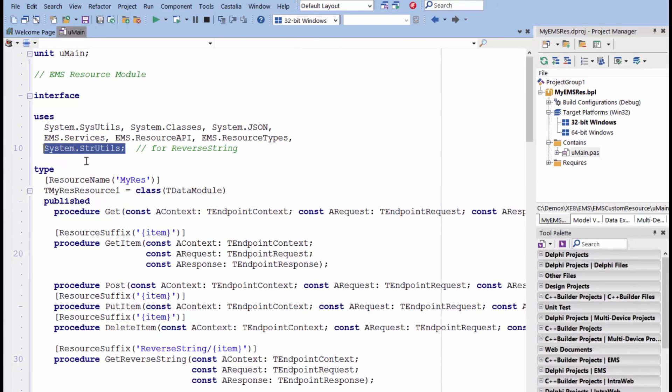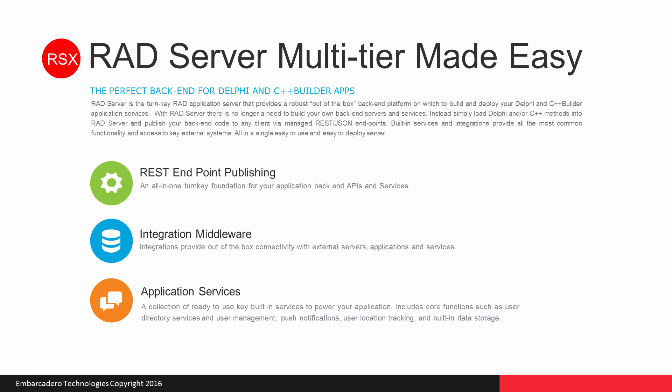The great reason to use RAD Studio to create these custom resources and endpoints, you can use all the power of Delphi and or C++ Builder to create these custom endpoints for you.